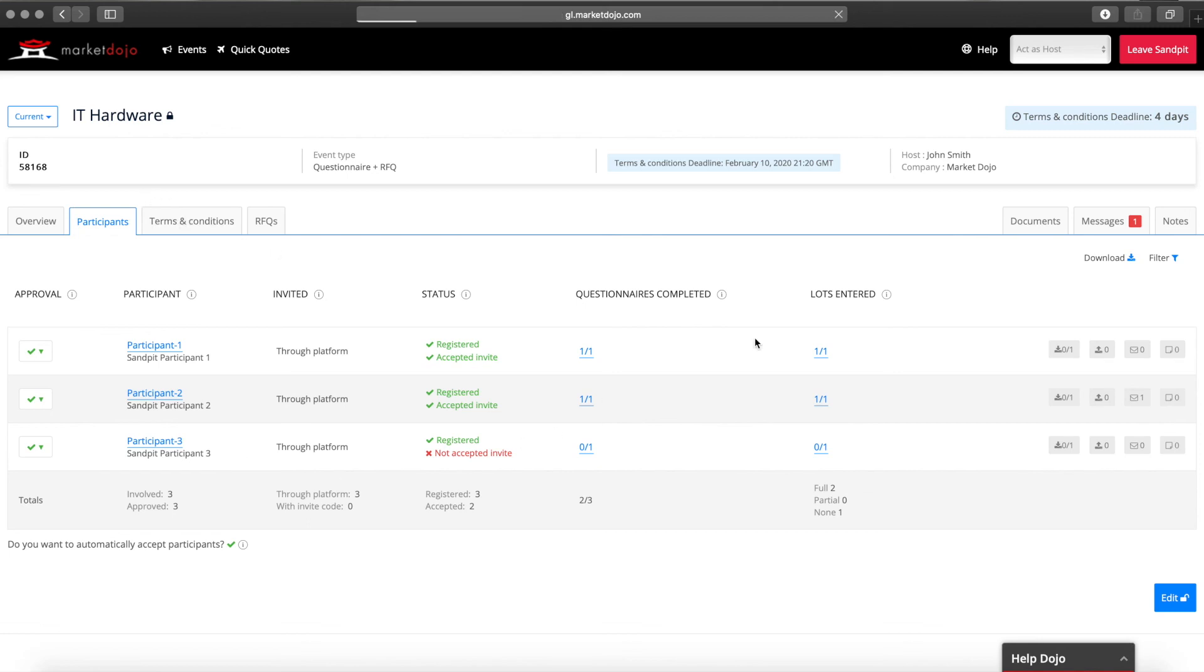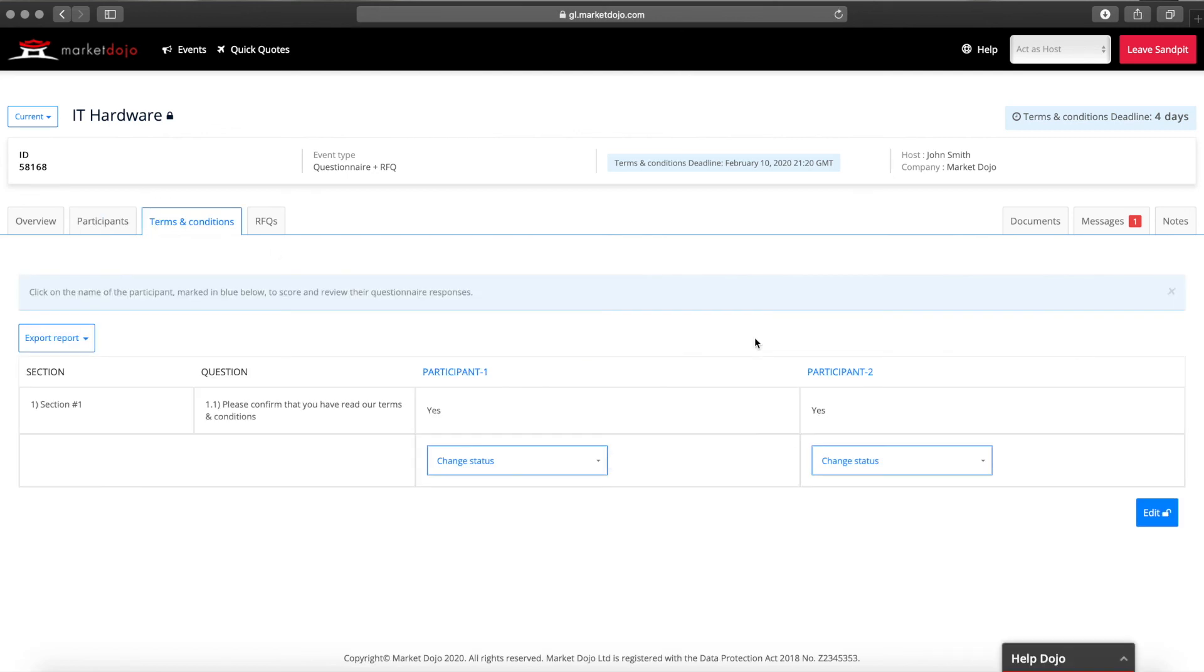The questionnaire tab will show you all participant responses so you can easily compare. You can also export this data into Excel.